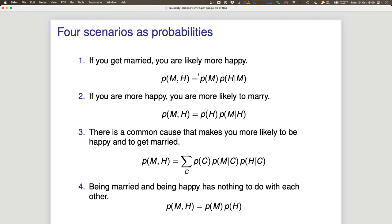As probabilities, we always have the same joint distribution but we can factorize it differently: as p(M) · p(H|M), or summing over a confounder C, or as independent distributions. The difficulty is finding out which factorization is correct. The joint distribution alone doesn't contain that information — it's in how we factorize it. Without additional assumptions, we typically cannot determine causality from the joint distribution alone.